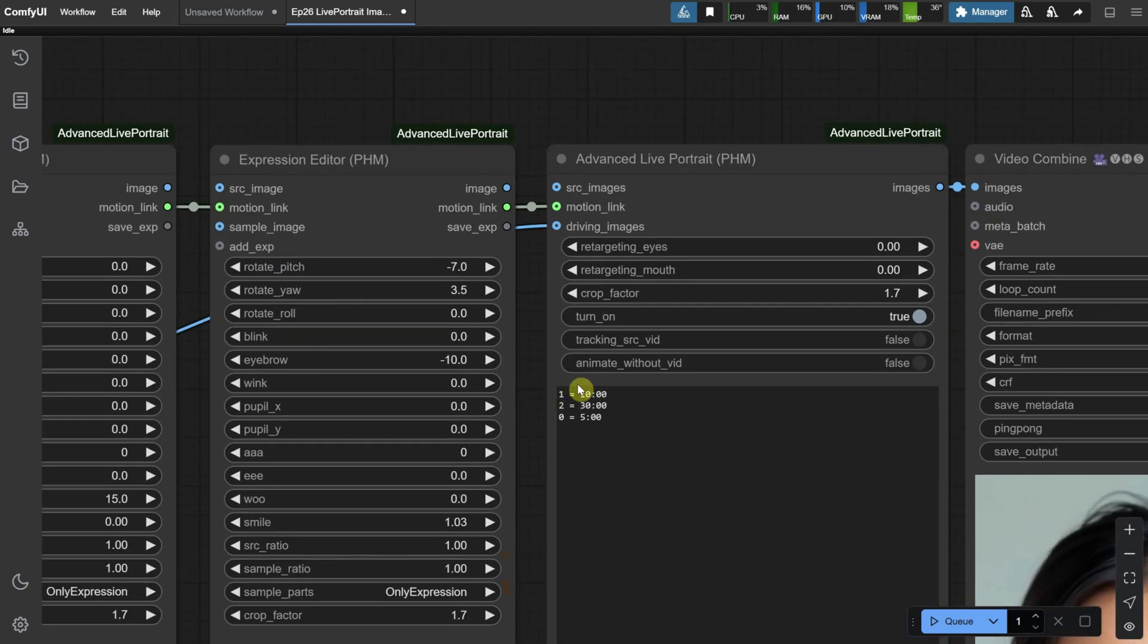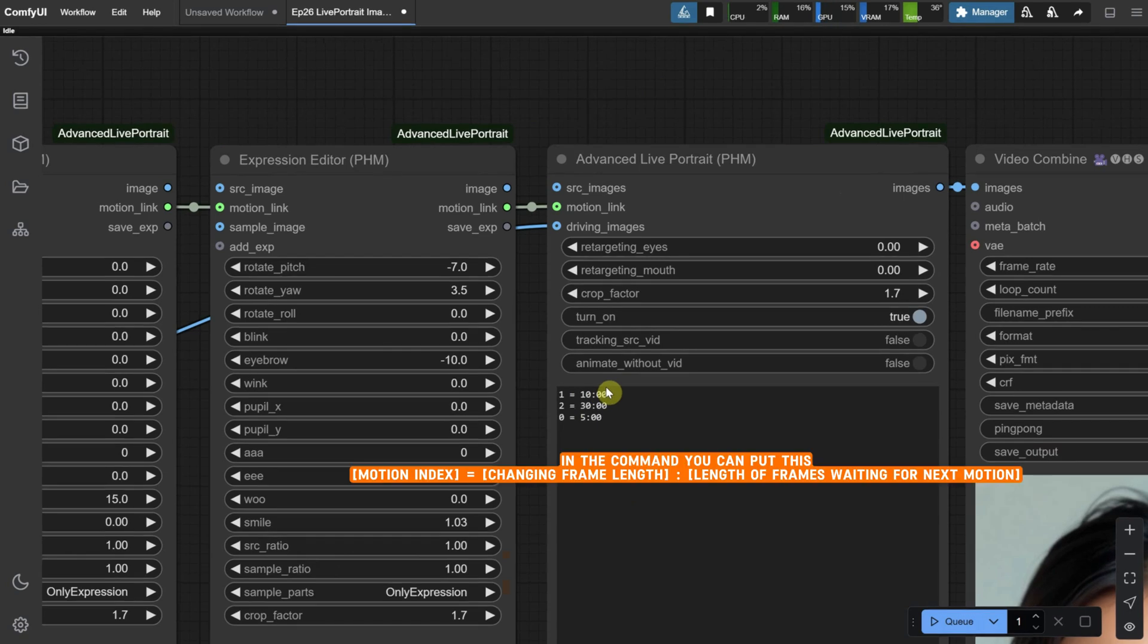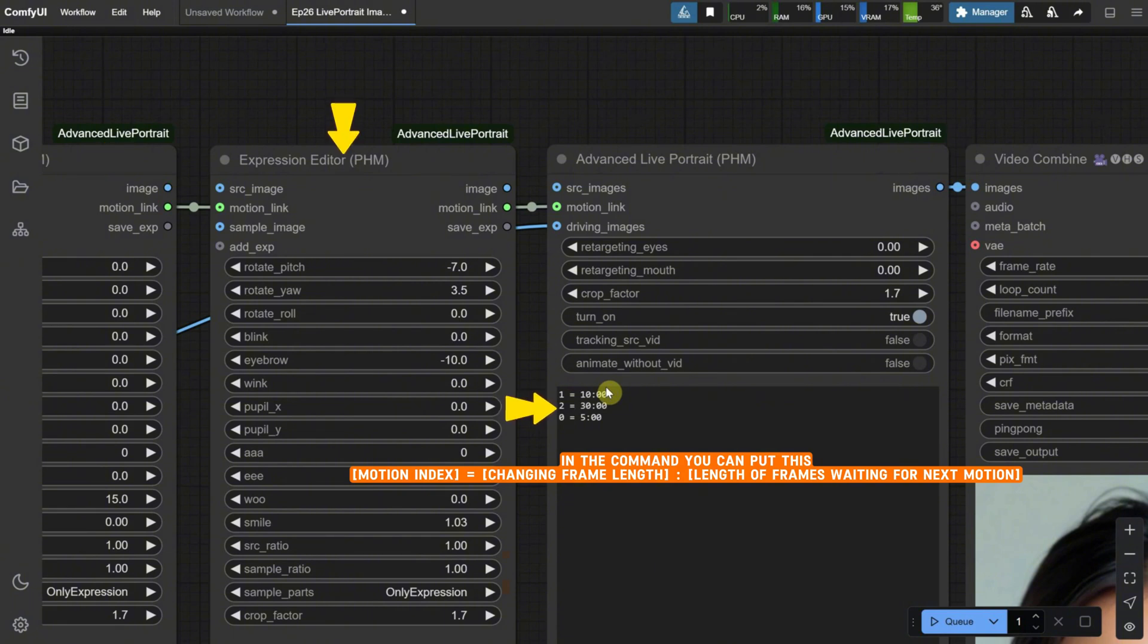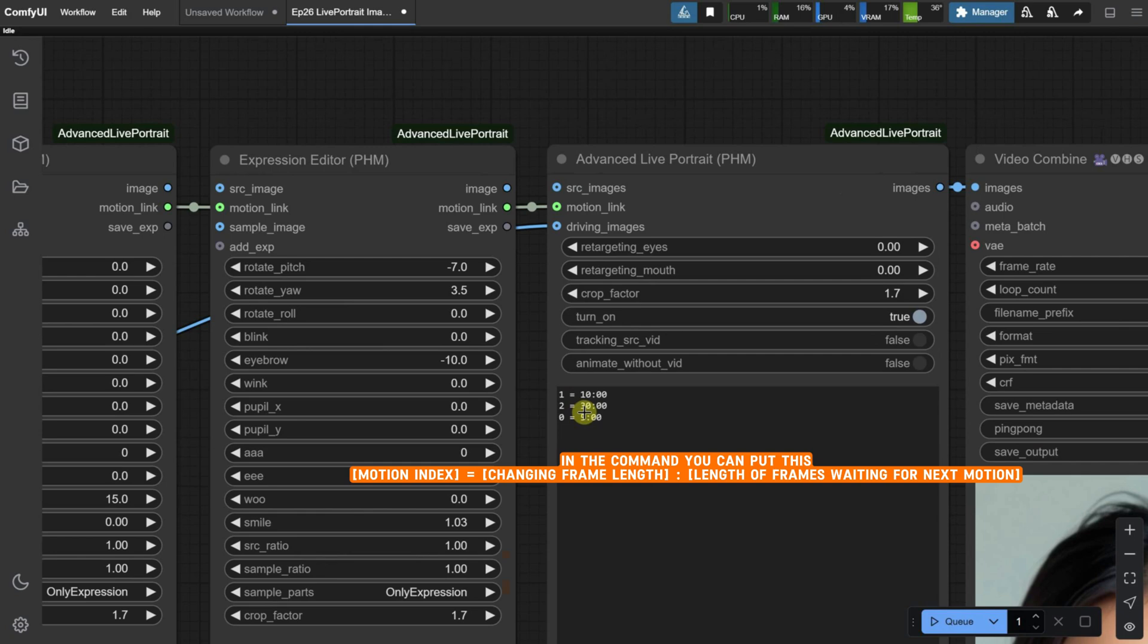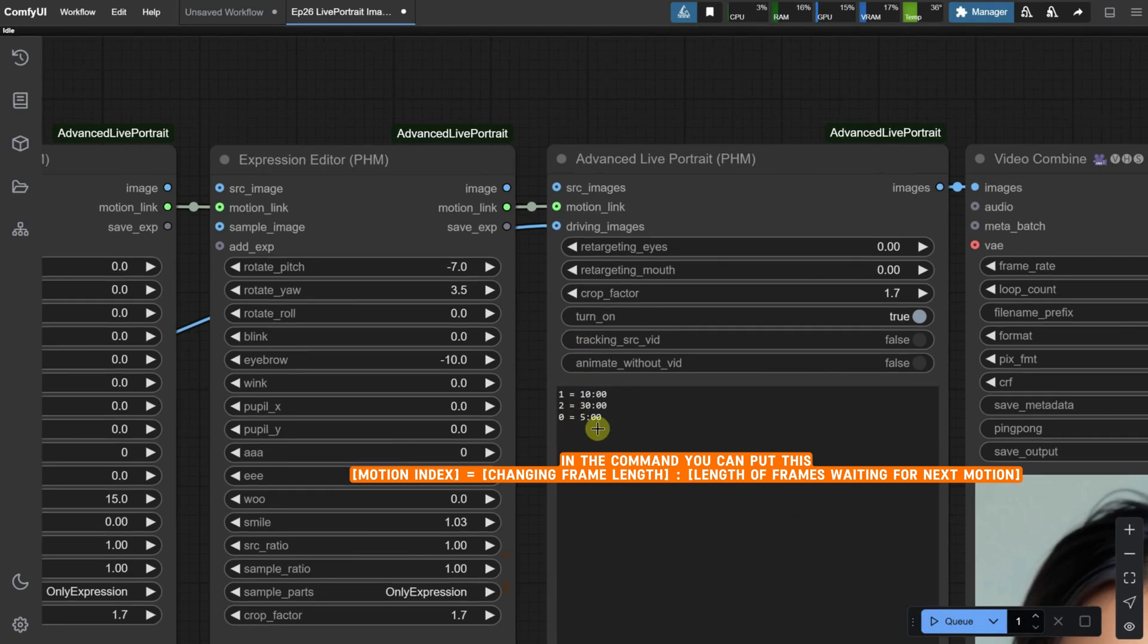What we can do here is to specify which motion we want on each line. The first number represents the motion number. Zero is the original, one is the first editor, two is the second editor, and so on. After that, we have the equal sign, followed by the changing frame length, which is separated by a colon. Then, we define the length of frames waiting for the next motion.